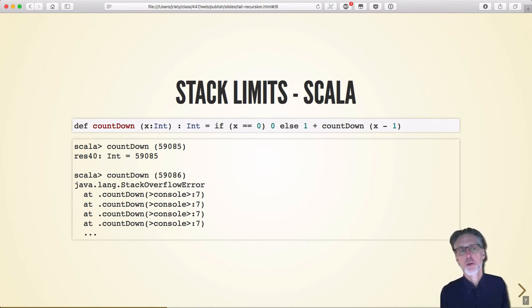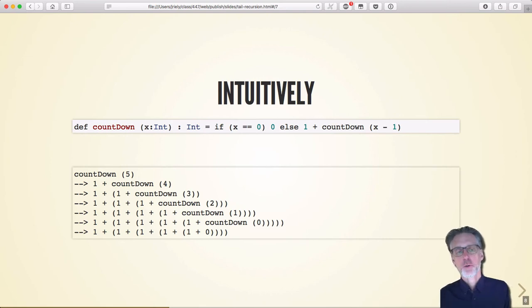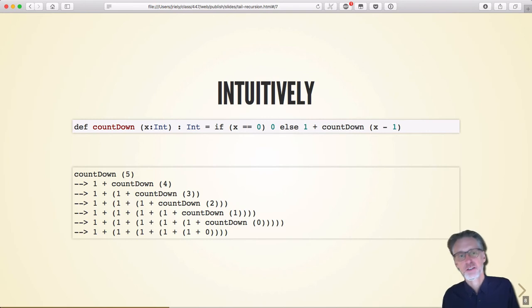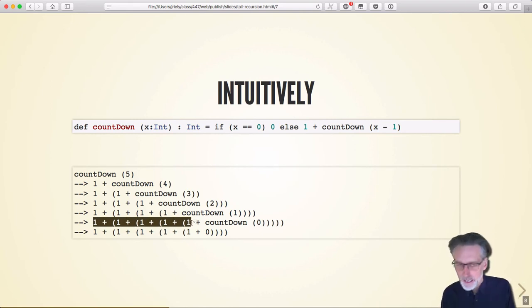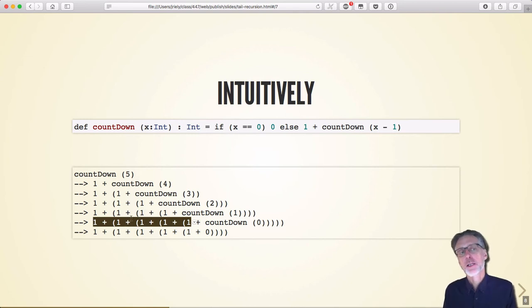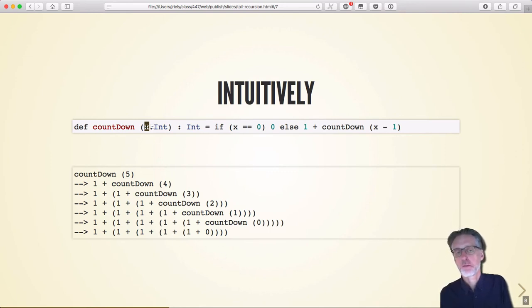The intuition is: when we call countdown of 5, that's 1 plus countdown of 4, and the problem is that addition cannot be performed until countdown of 4 returns. So we end up calling countdown 4, 3, 2, 1 — and those pending additions pile up. Each one corresponds to memory we need to keep around to store values we'll use after the function returns. The amount of memory needed is linear in the size of X — the number of frames I need to keep track of corresponds to X plus one.